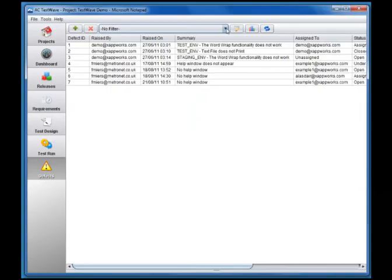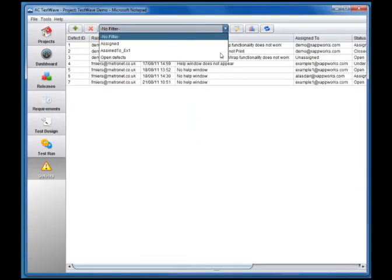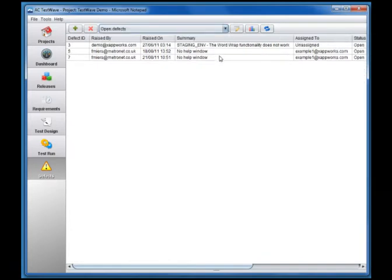The defect module shows a list of all the defects raised in the current project. The list can be filtered to show only the defects that fit the desired criteria and to show only the desired fields.